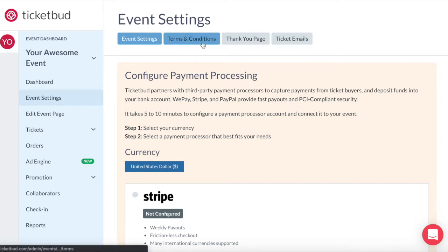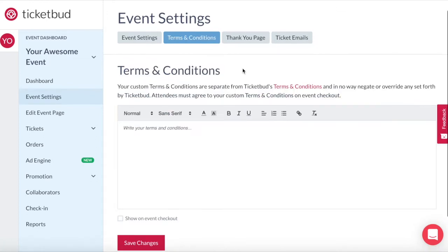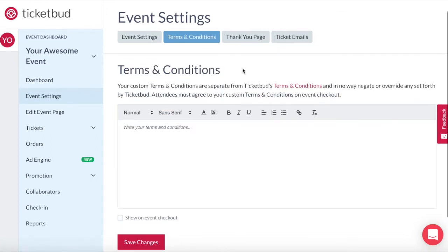The event settings page also includes your event terms and conditions. Click on this tab and you'll be able to customise your terms and conditions for this event. Your attendees will have to agree to these conditions at checkout. These are separate from Ticketbud's terms and conditions. Remember to save after making edits.